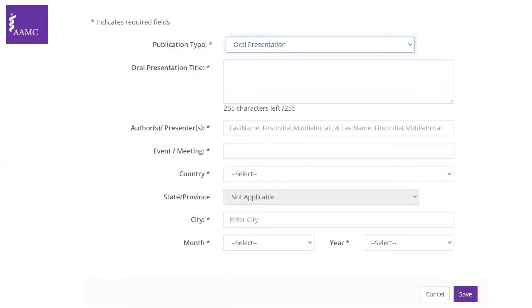Moving to a different type of research output: presentations. Although these appear under publications, they're a different way of presenting research. Oral presentations occur when you're invited to present your work on a podium at a conference after submitting an abstract. An important point: oral presentations are not presentations done as part of rotations or electives — for example, presenting an article during journal club does not qualify. Oral presentations reflect presenting research work at a meeting.